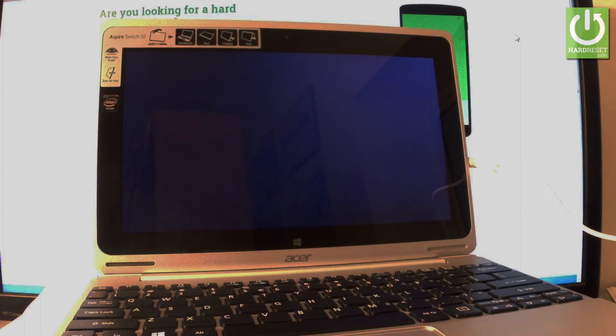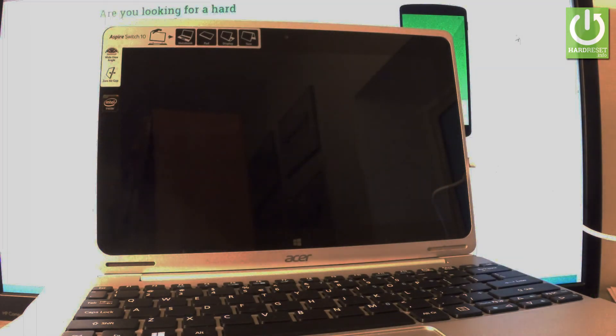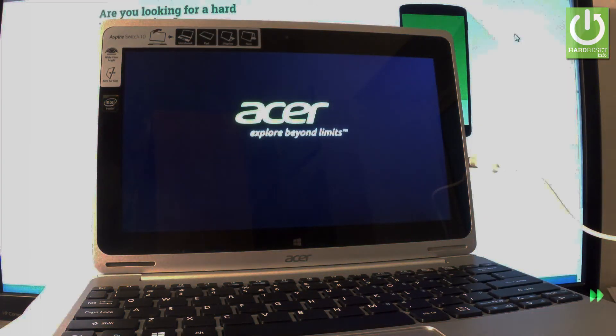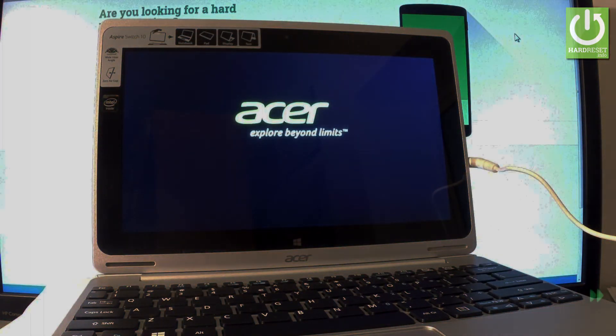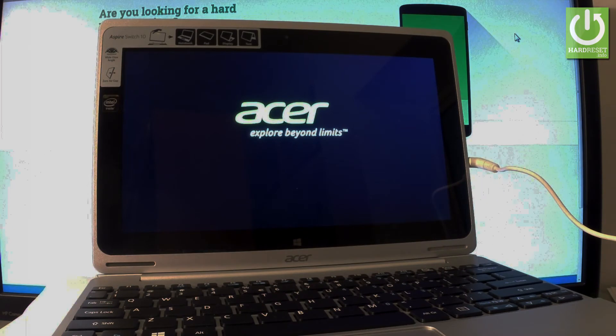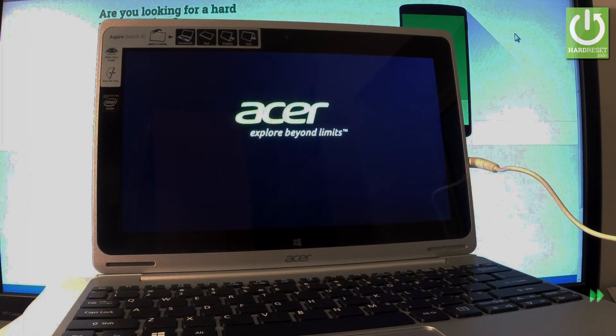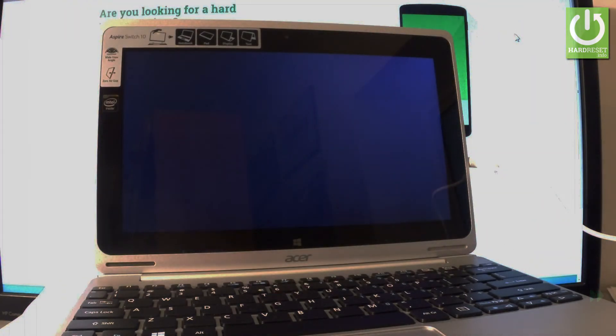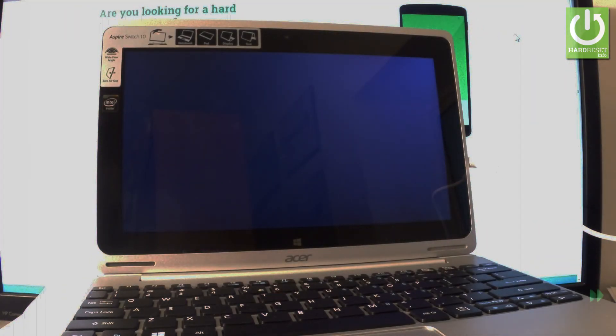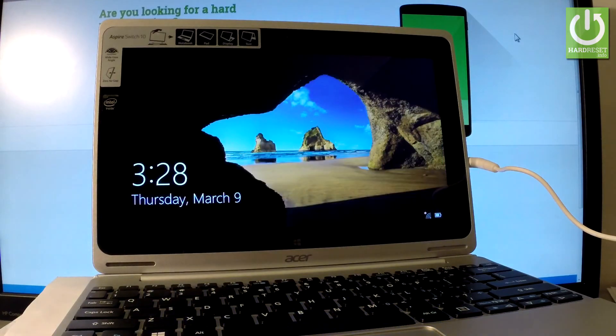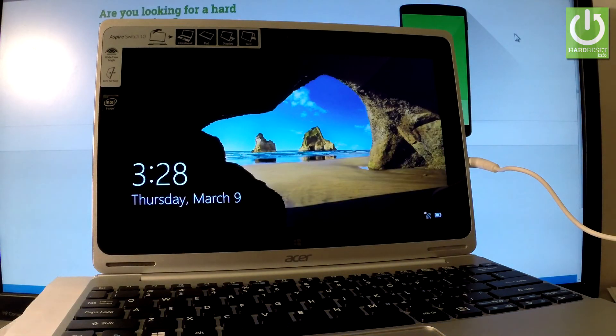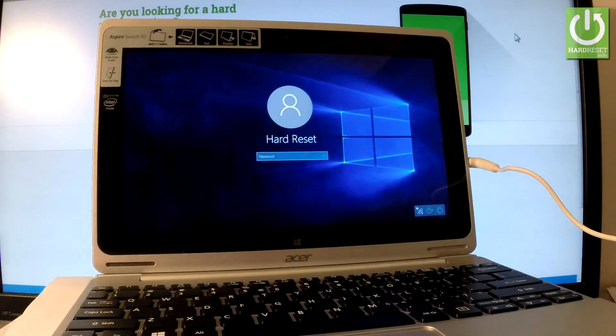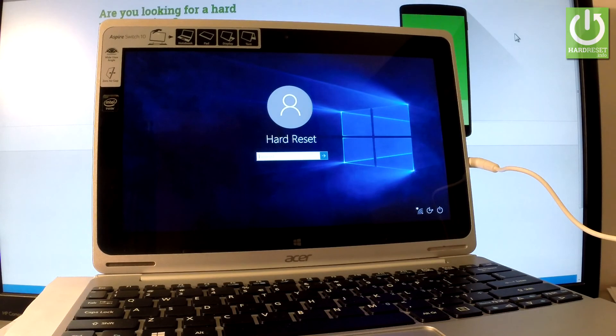Let's wait a couple of seconds, and that's it. As you can see, you can now unlock the screen, enter your password, and use your device.